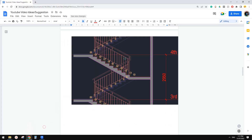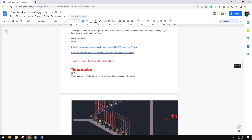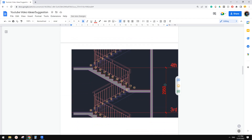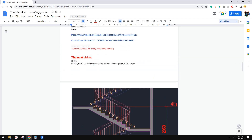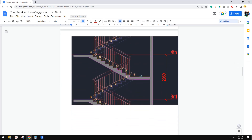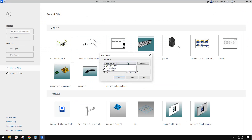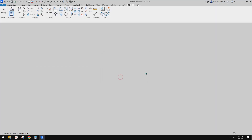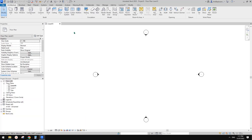G'day guys, Bing here. Today let's model stairs. Could you please help model stairs and railing? I think this is quite simple stairs, so let's try to model it. First we need to create a project — so go to Architecture.